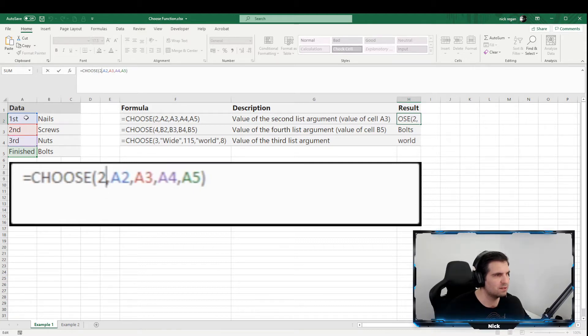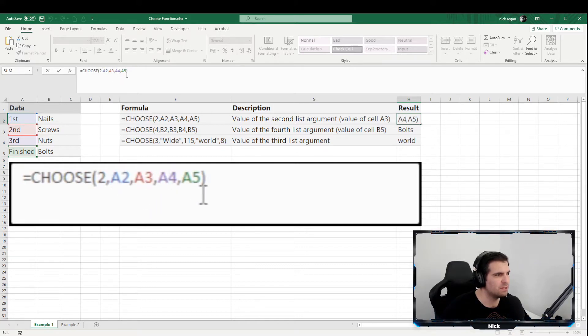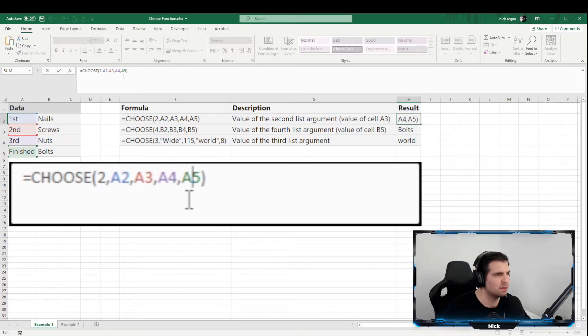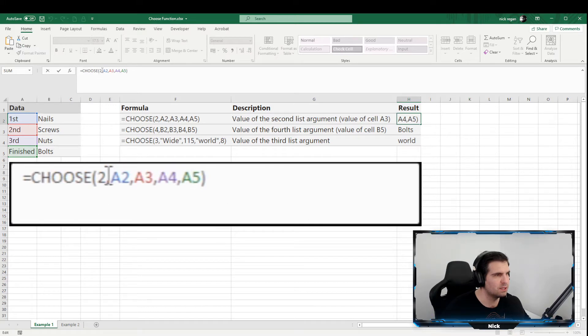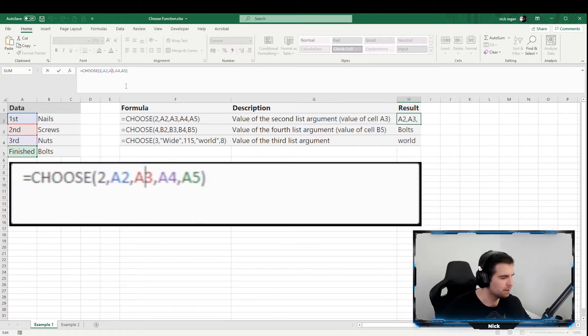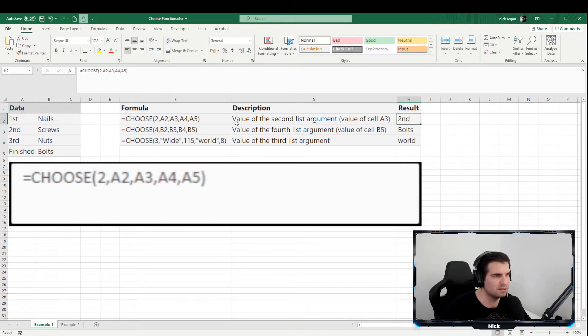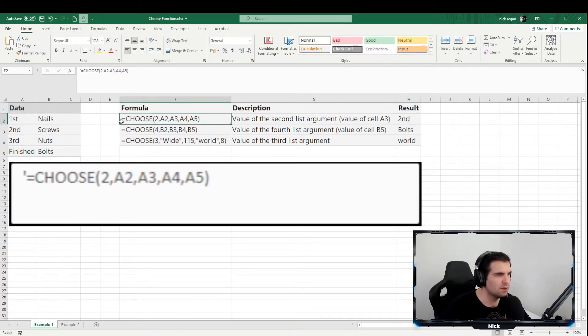As in, we want the second choice out of our list. And then we have value one, value two, value three, and value four. Now we do have to have these separated by a comma. So we need to know which one we'd like to return, and then obviously we're just using the index number to return the second from the list here, so that'd be A2. This is the most basic way that you can create this formula, and obviously you can see the result comes back as "second."